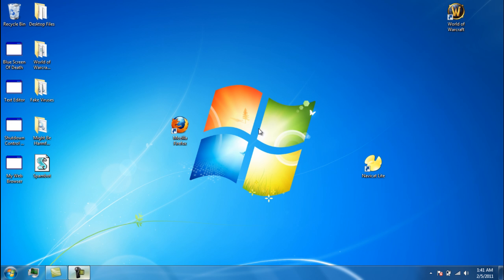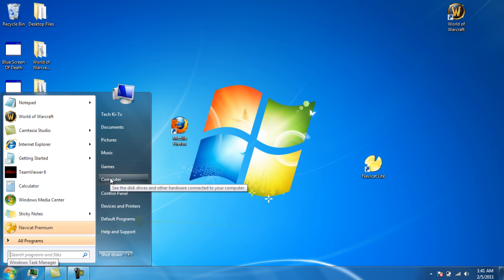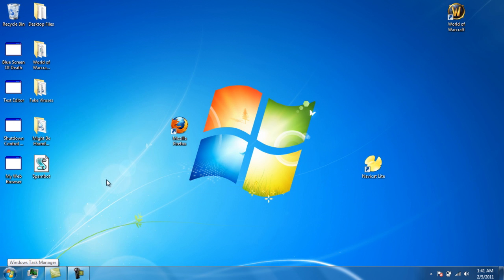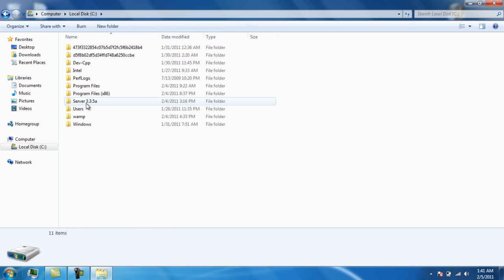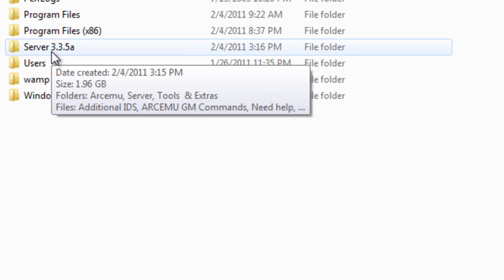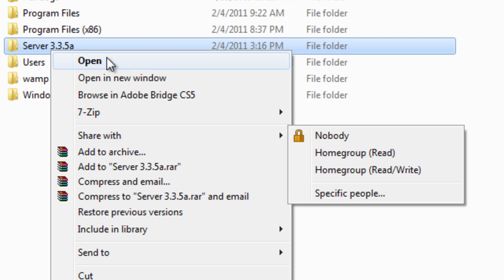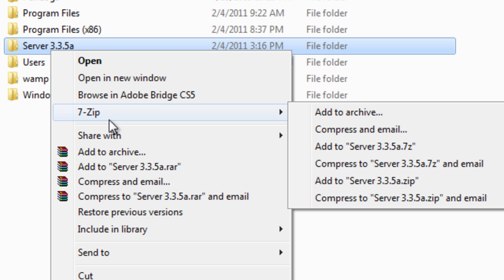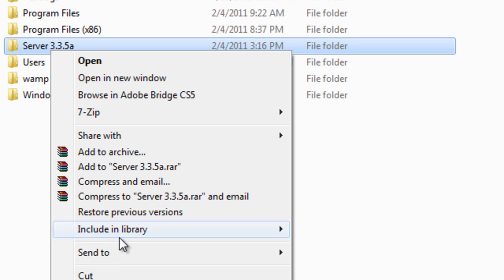Here's how to change the realm name. First, what I recommend is right-clicking on the server folder — if it's the Zackology one it's server 3.3.5. Right-click on it, send to, and go to desktop to create a shortcut.